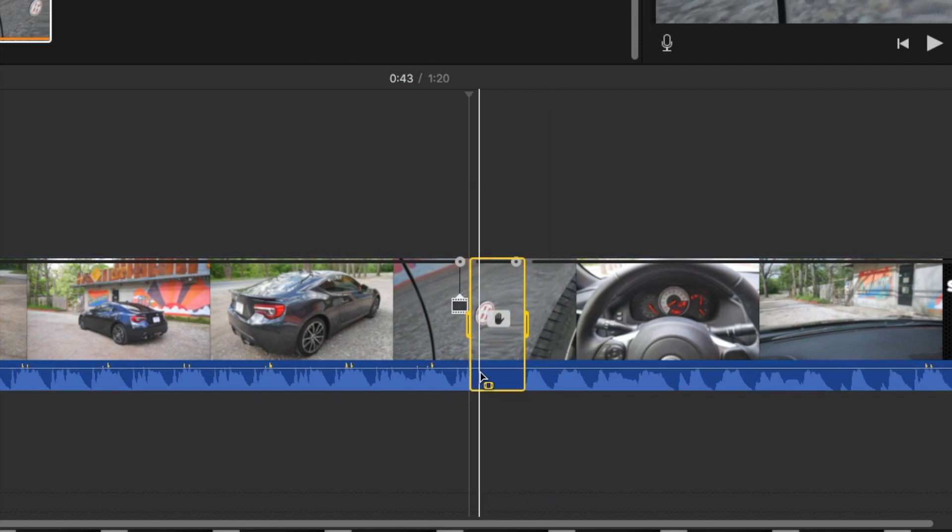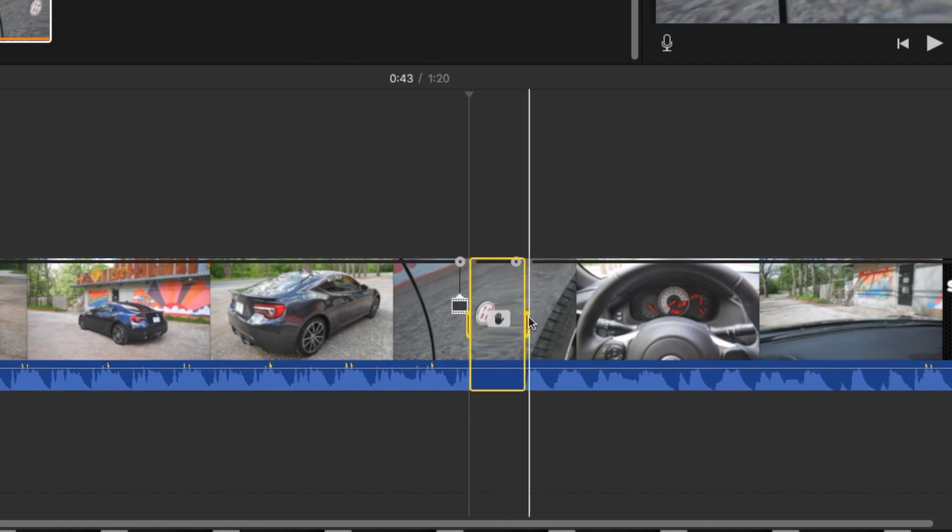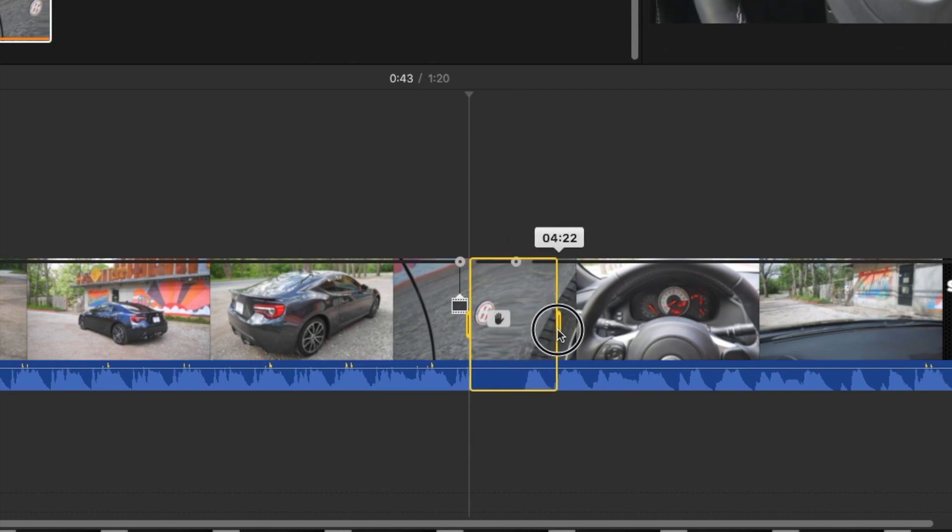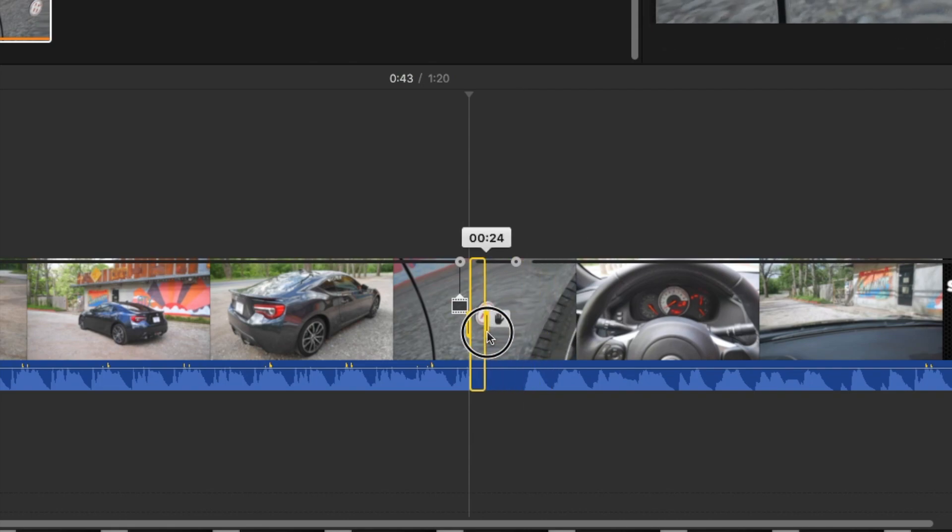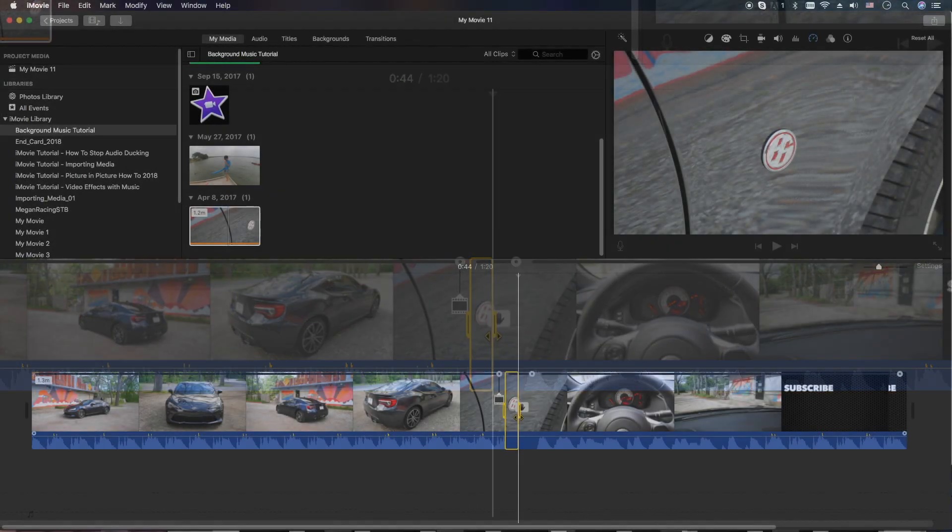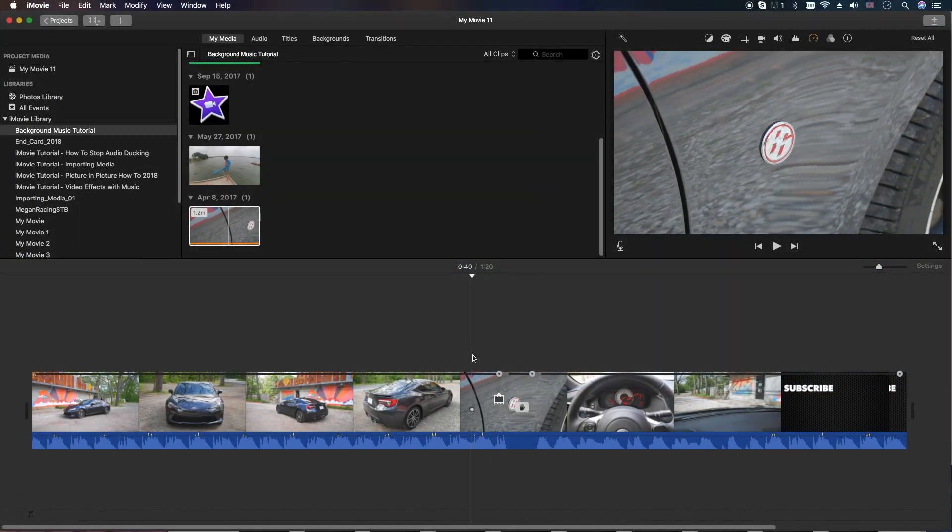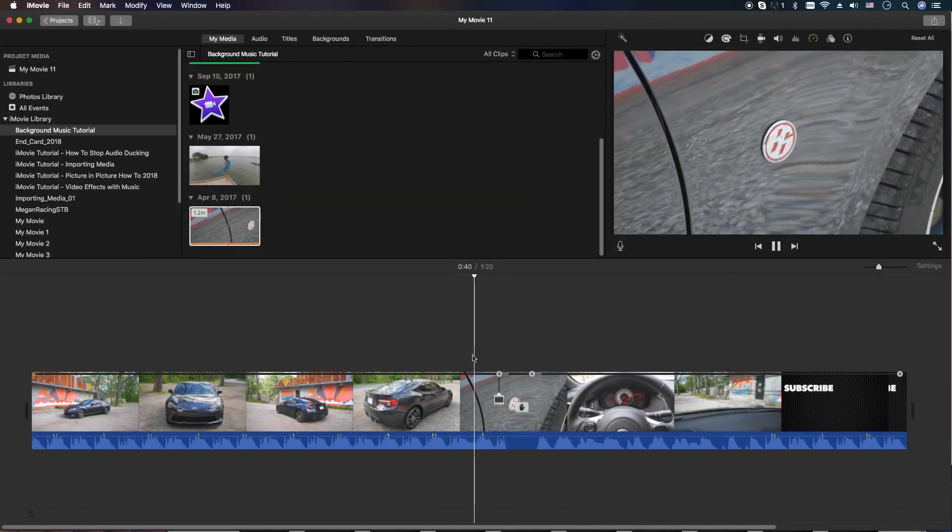What iMovie is going to do is it's going to put a little freeze frame in for you with a set of controllers here that you can increase the length or decrease the length. So let's put it to about a second. Now we're going to go ahead and play it.